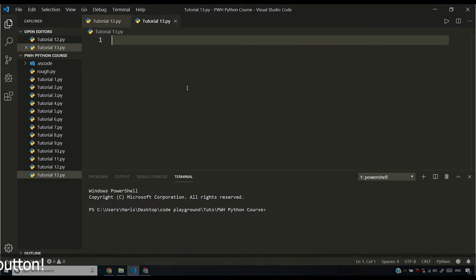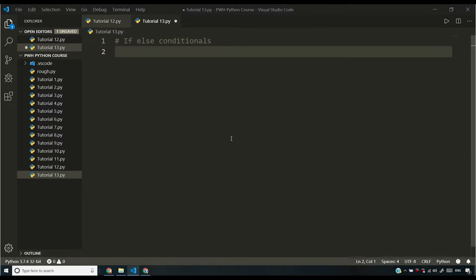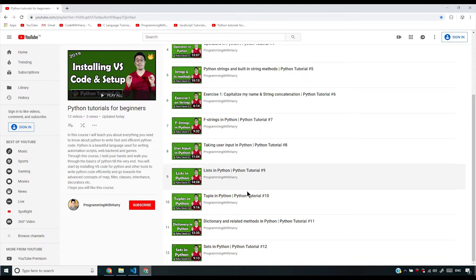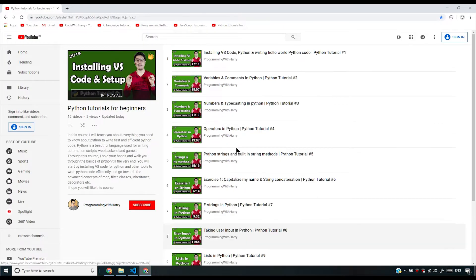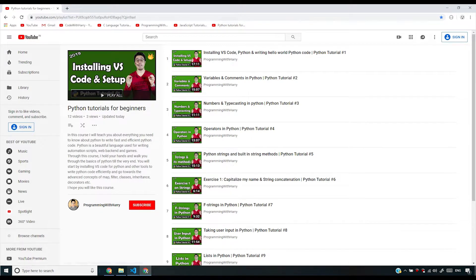Make sure to access that playlist and bookmark it or save it wherever you want to. Coming back to Visual Studio Code, I'm going to be talking about if-else conditionals. Before I start, I want you to recall comparison operators that we already studied in our operators video. If you haven't watched that video or any video of this series, I urge you to go back to the playlist, starting from the very first video, and watch it till the very end. That way you'll learn optimally.